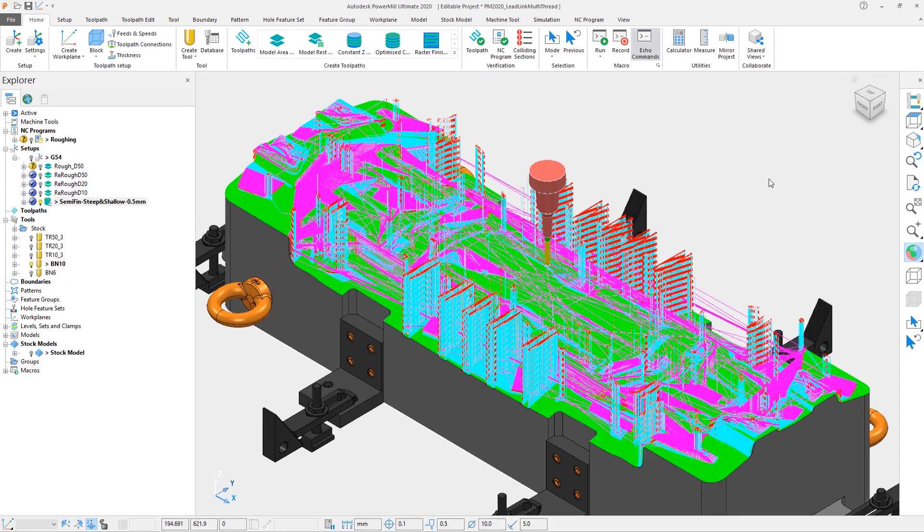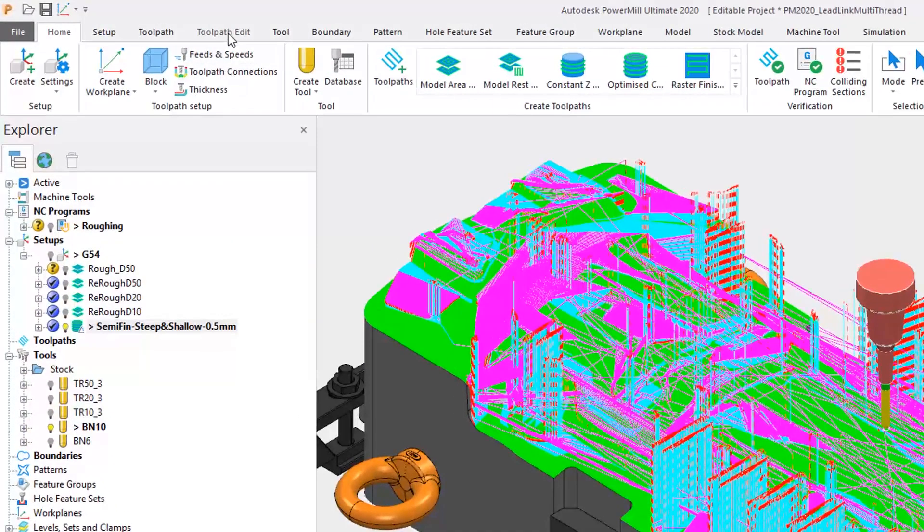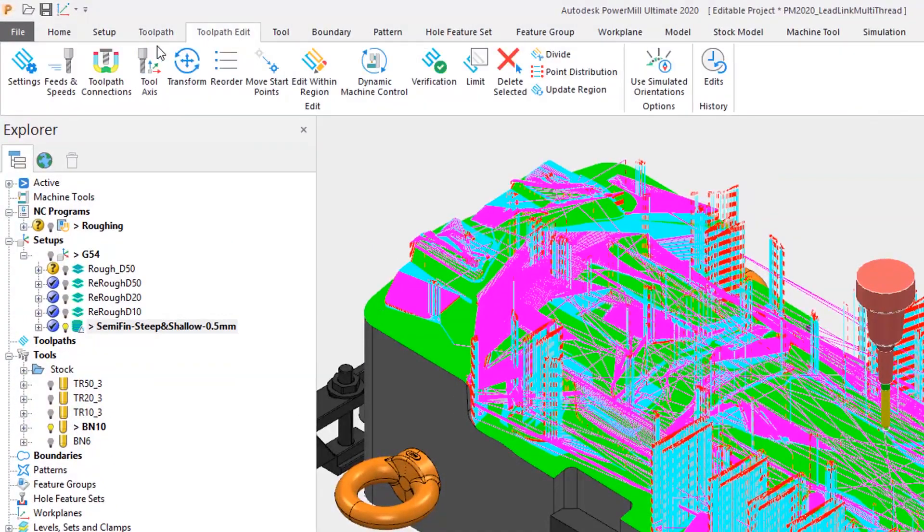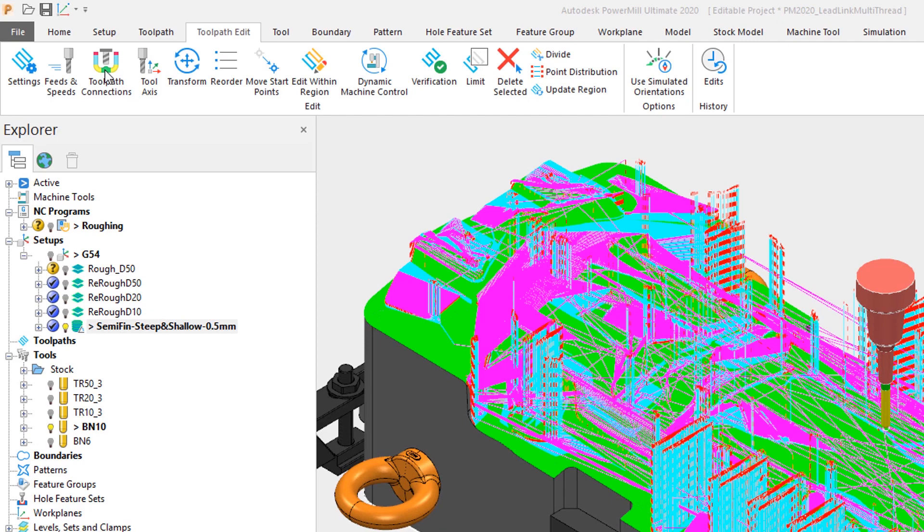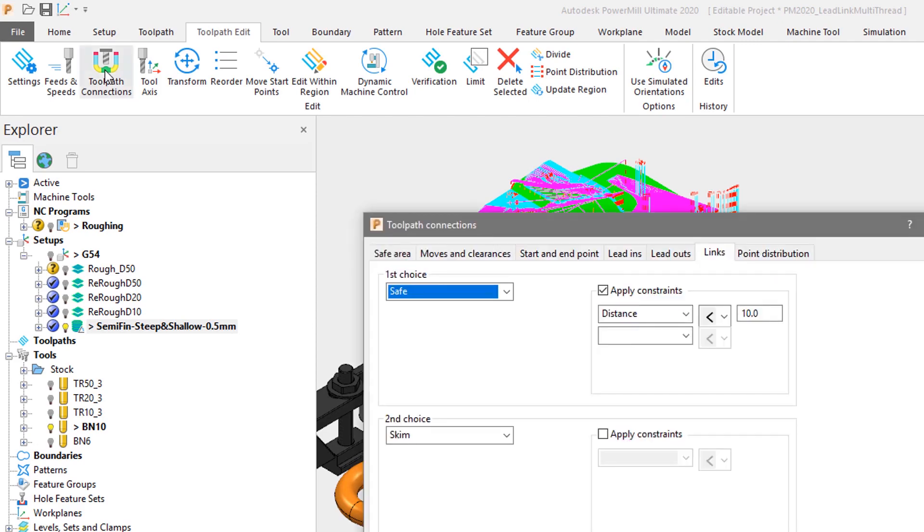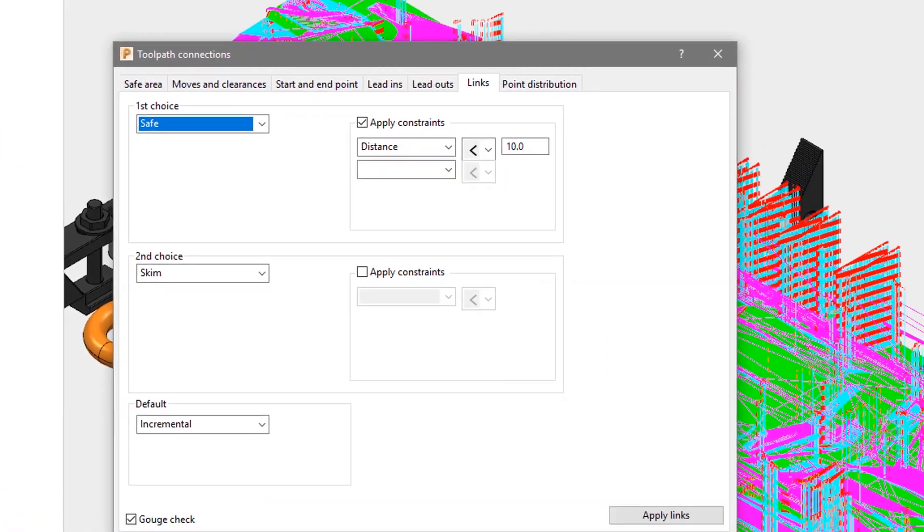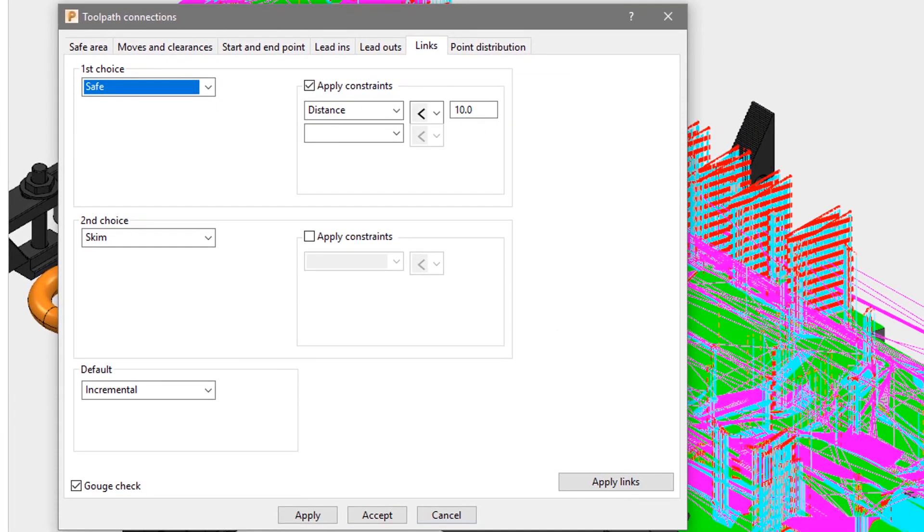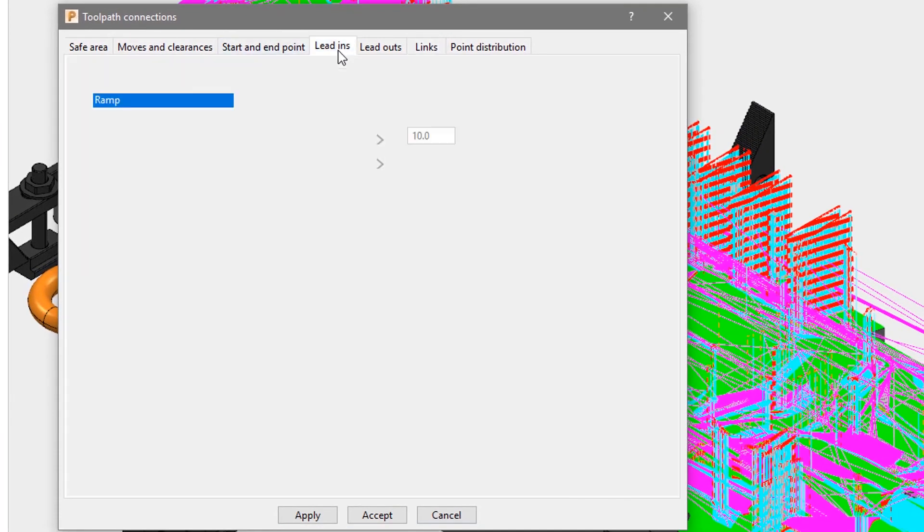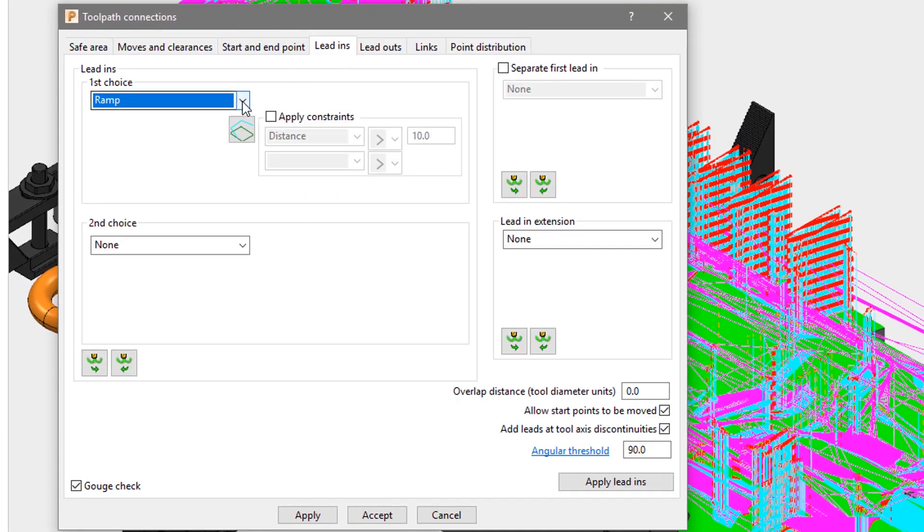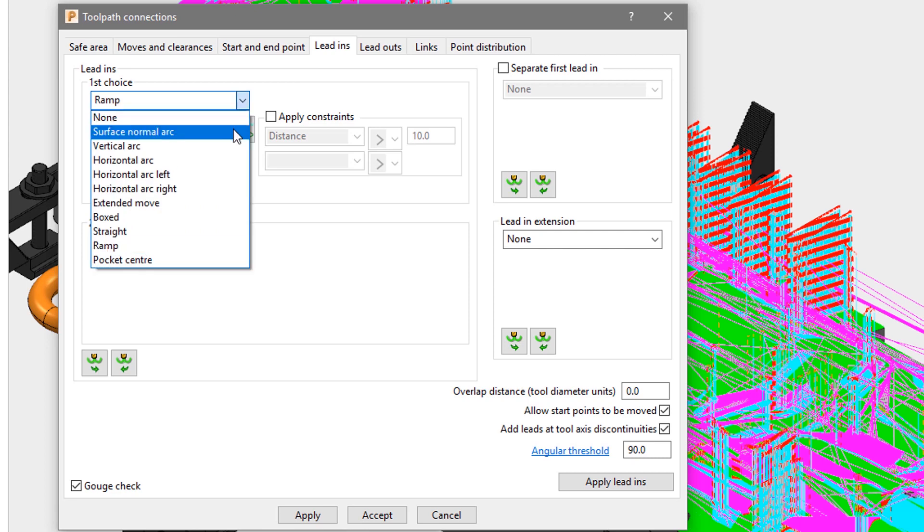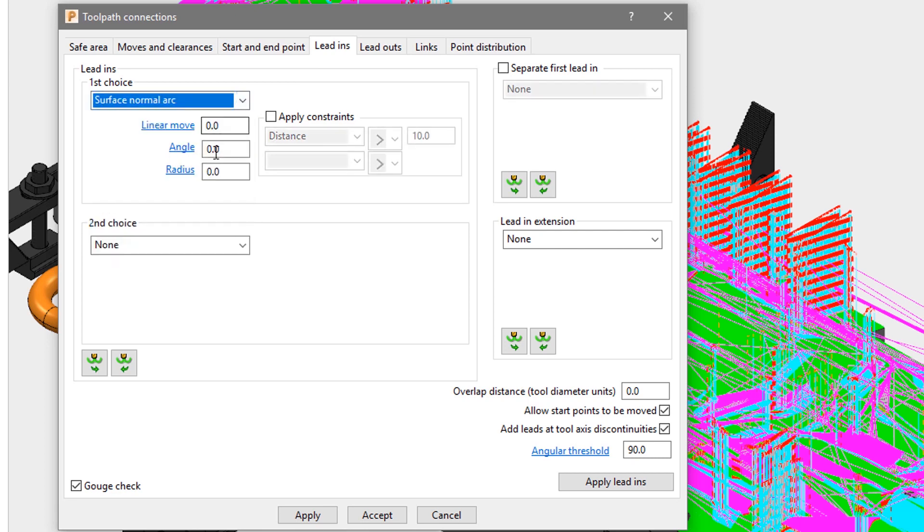So in this instance we will open up the toolpath connections form from the toolpath edit tab, and simply change the lead in to be a surface normal arc of 90 degrees and with a 5mm radius, and we'll copy that to the lead out.